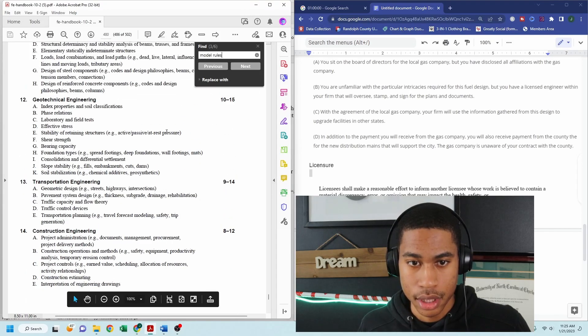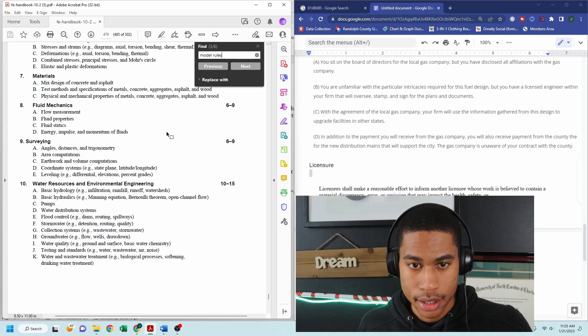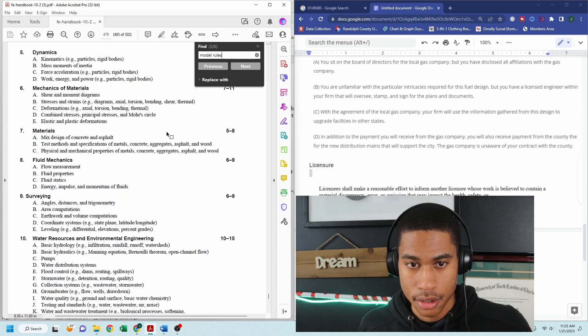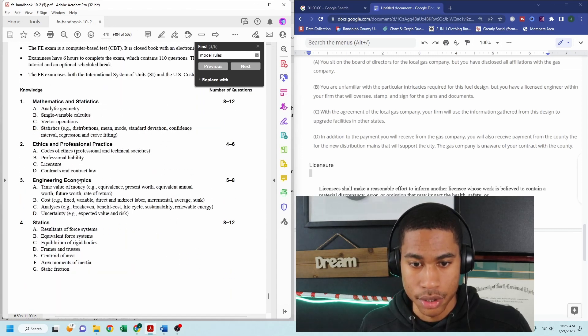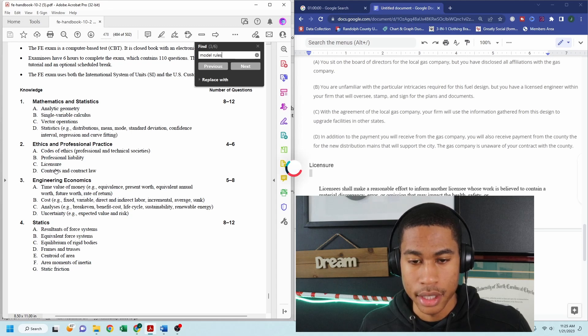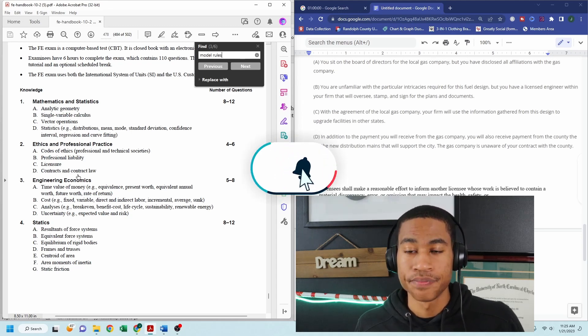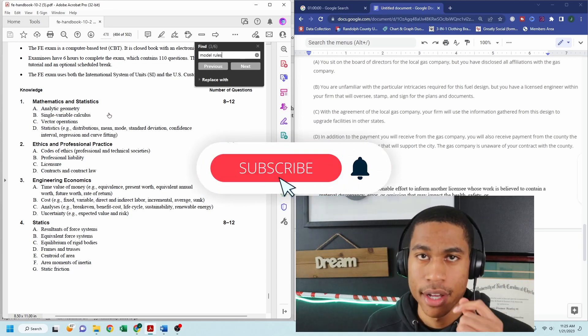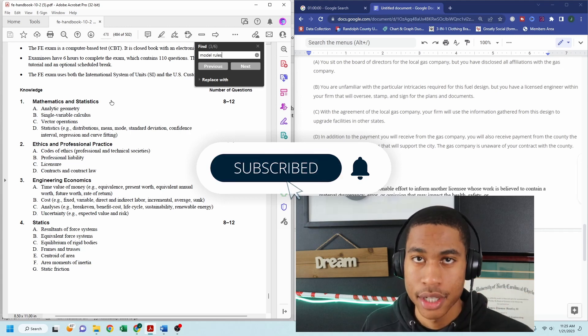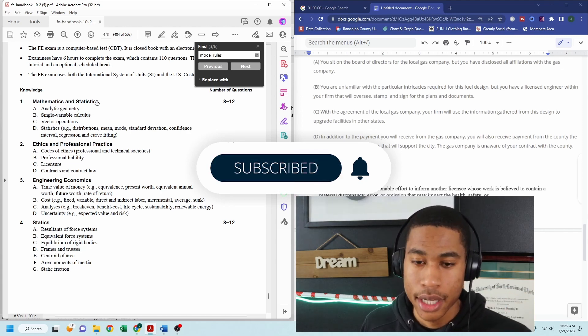for the civil section. The next video that I'm going to cover is going to be on licensure. So again, if you found some value out of this video, make sure you hit the like button and subscribe to the channel.